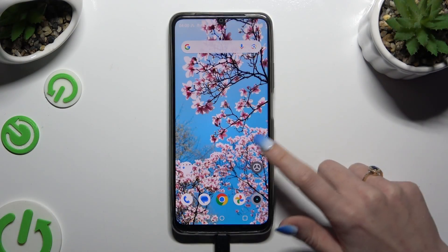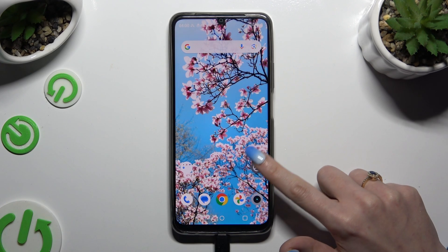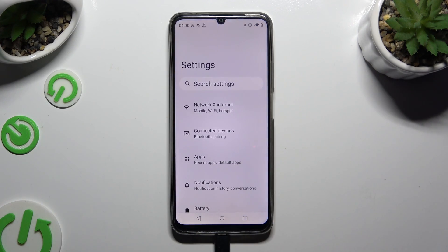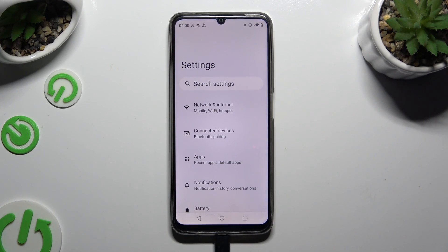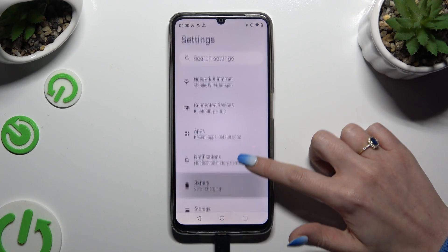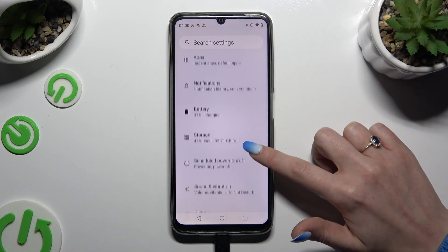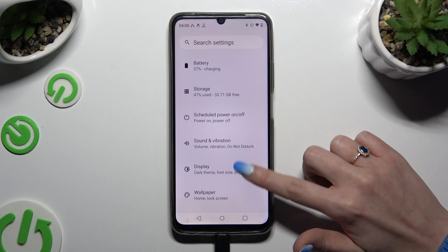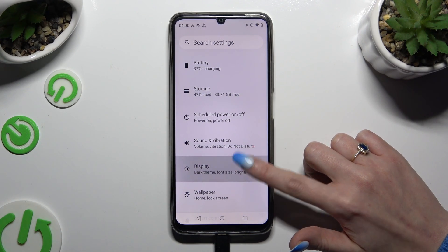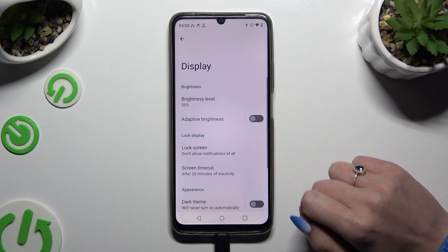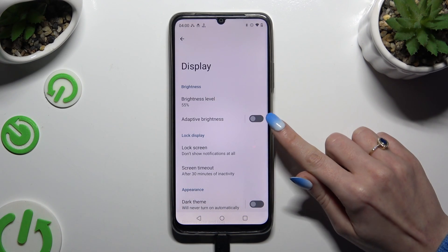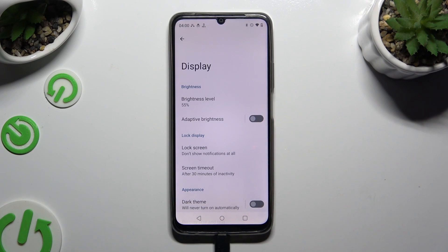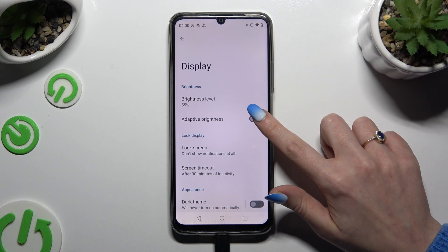Begin by opening the device's settings. Following that, scroll down just a bit to access Display, and click on the switcher next to Adaptive Brightness.